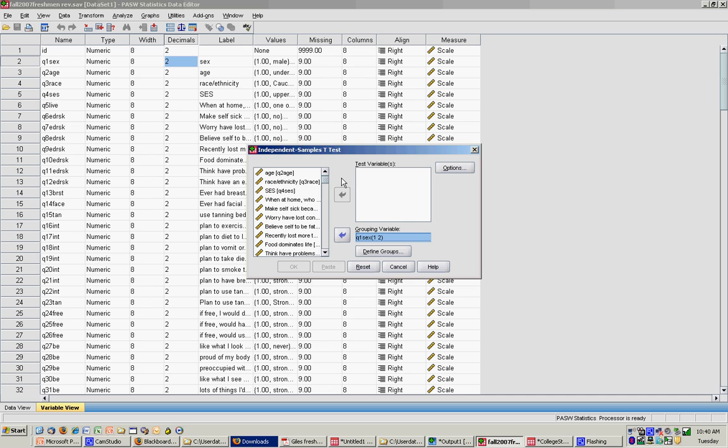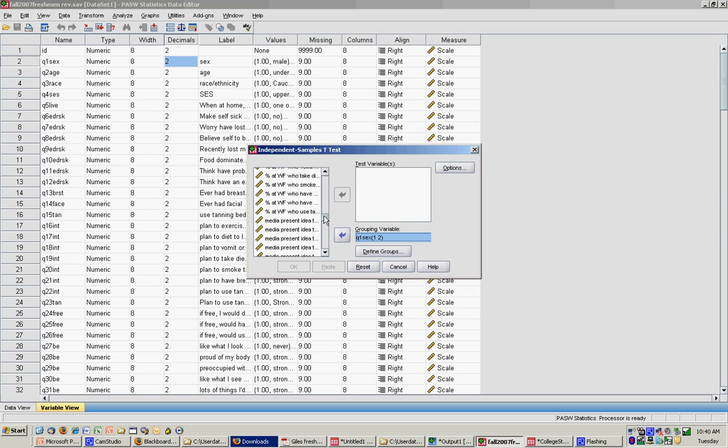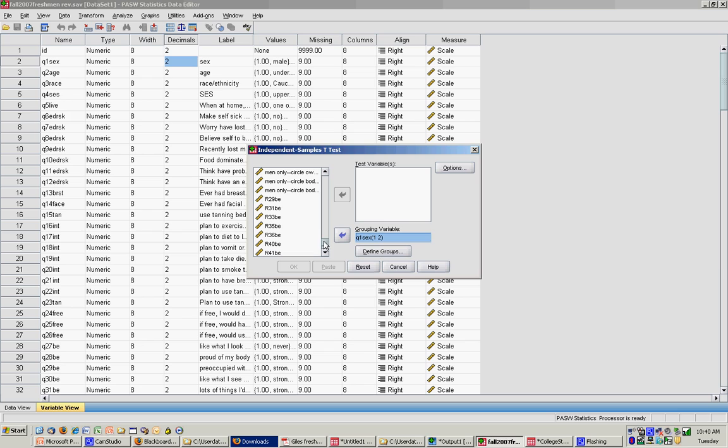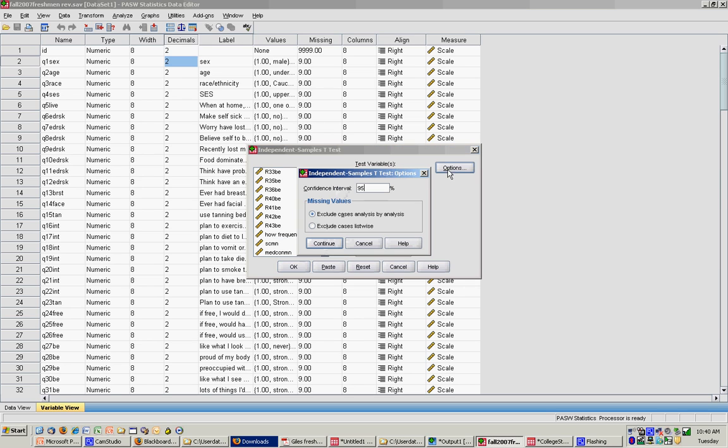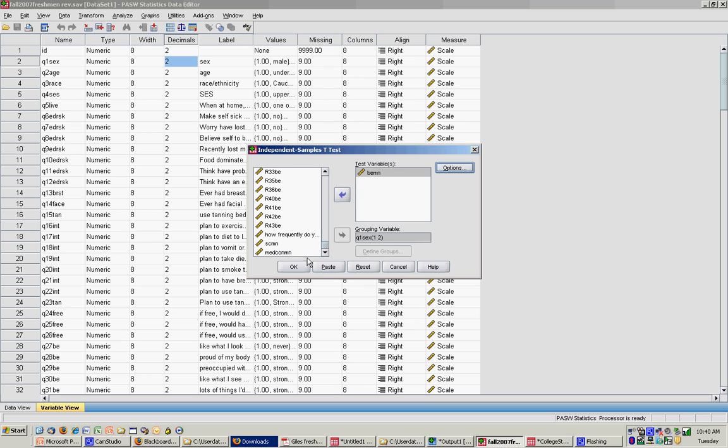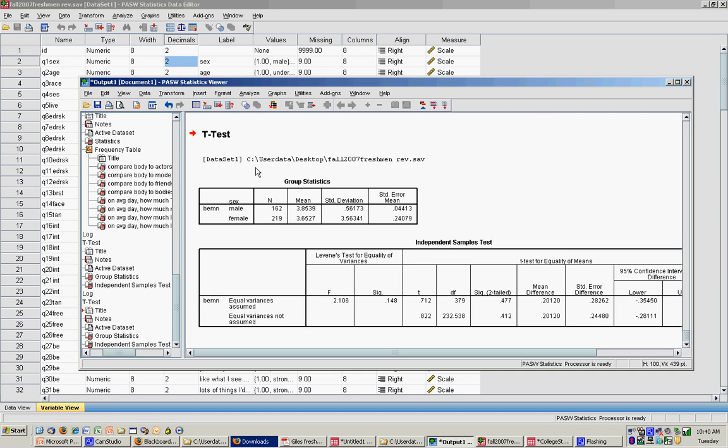And my test variable, my means are always added at the end of my data set. So I'm going to scroll to the bottom. I'm going to find body esteem mean. I'm going to move that over as my test variable. If you click options, you'll see that SPSS sets the confidence interval at 95%, which is what we want. I click continue, and I'm going to click OK. And my output will come up with a t-test.